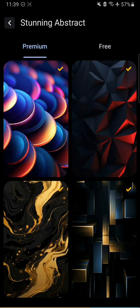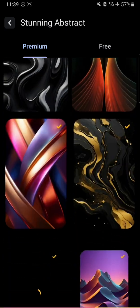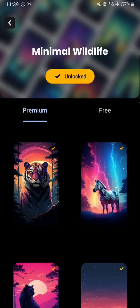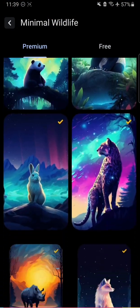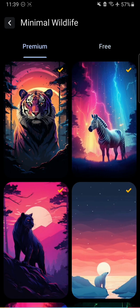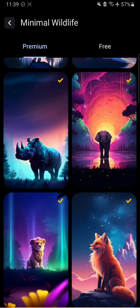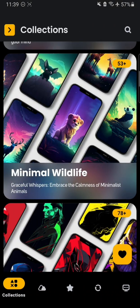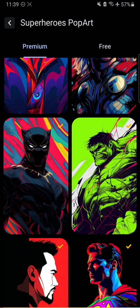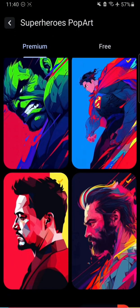You just have to download the app and use it. I really want you to show support for this app because it's just really great — I've been using it and I completely love it. Here you can find a lot of wallpapers about a lot of things. There's some minimal wildlife, and you can also check for superheroes and pop stars, which is my favorite section.